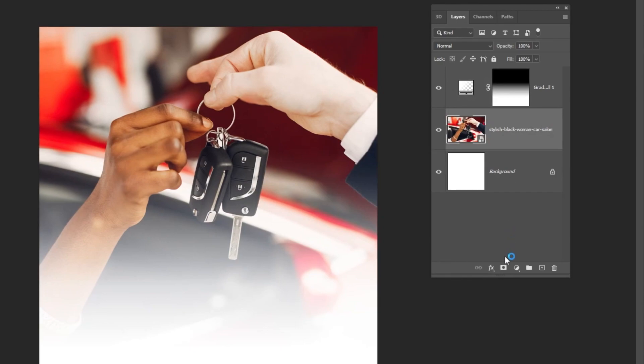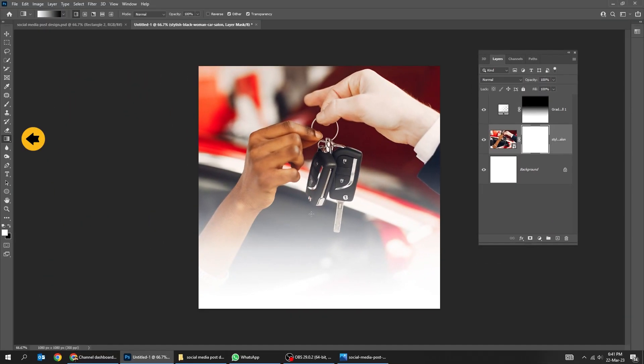Now let's add a mask to the image. Use the gradient tool to mask the lower part of the image.